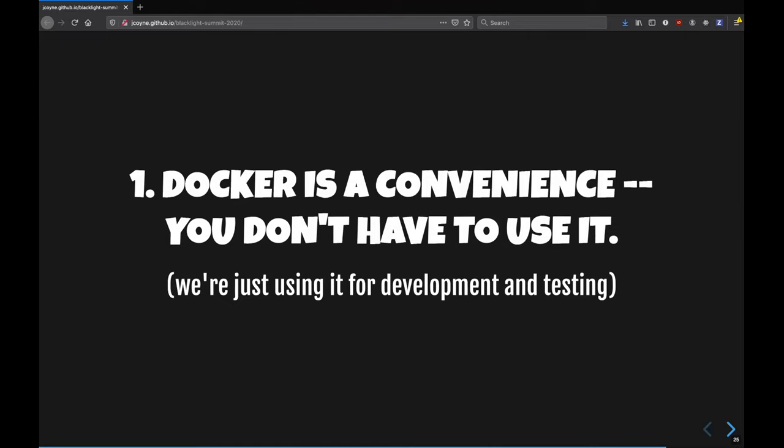And what do we need to know for Blacklight? And so the first thing we need to know is Docker is just a convenience for us. You don't have to use it. We're just using it for development and testing.